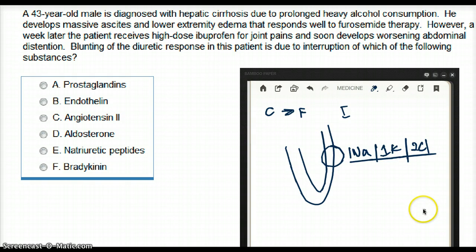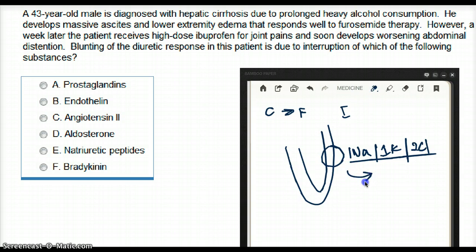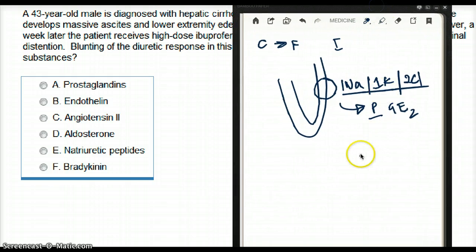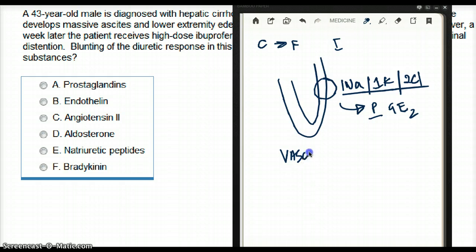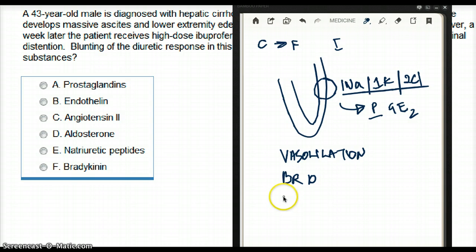But there is something else. Loop diuretics also produce prostaglandins — specifically PGE2. What is the function of prostaglandins? Prostaglandin is going to cause vasodilation, bronchodilation, and increased uterine contraction.